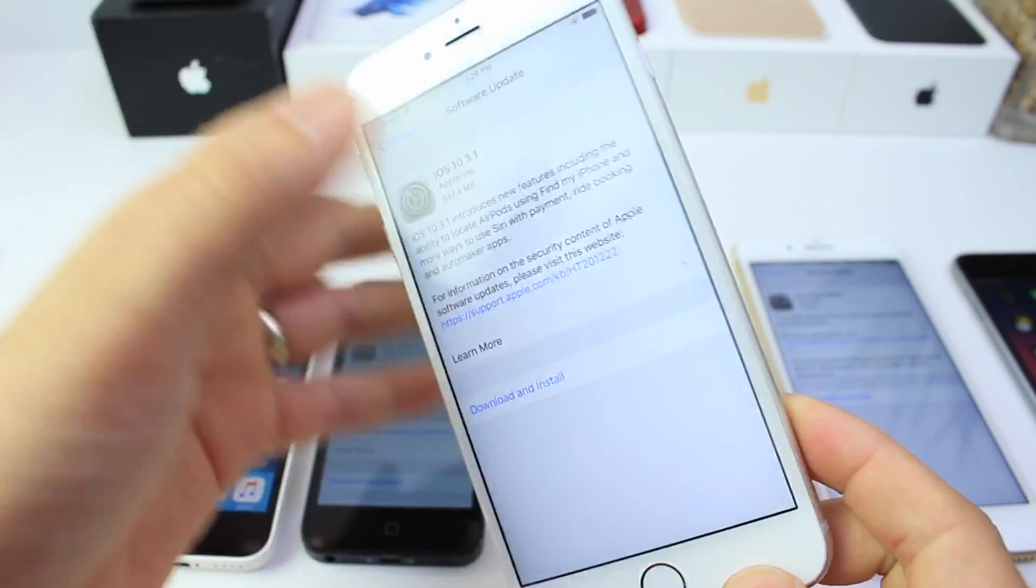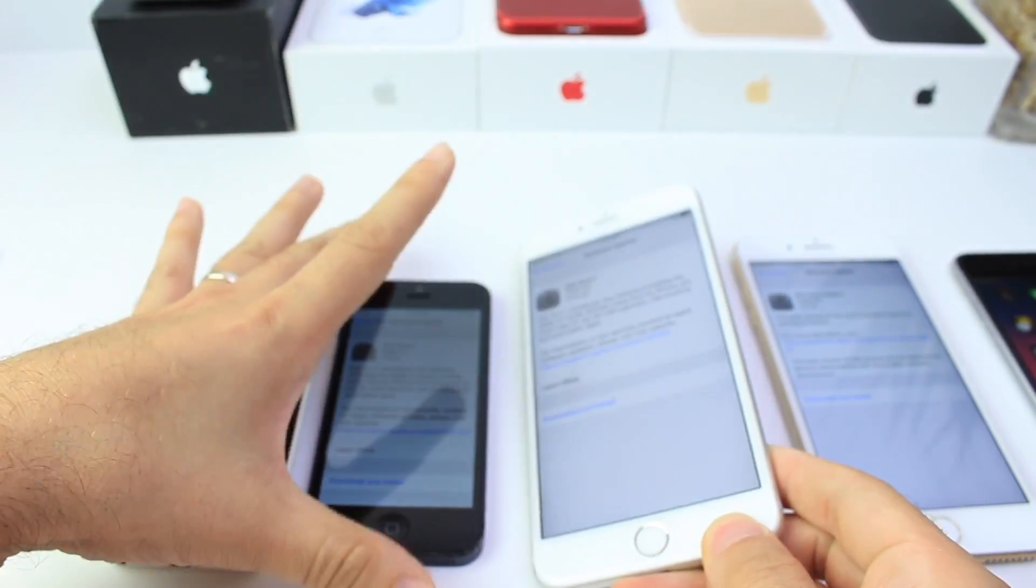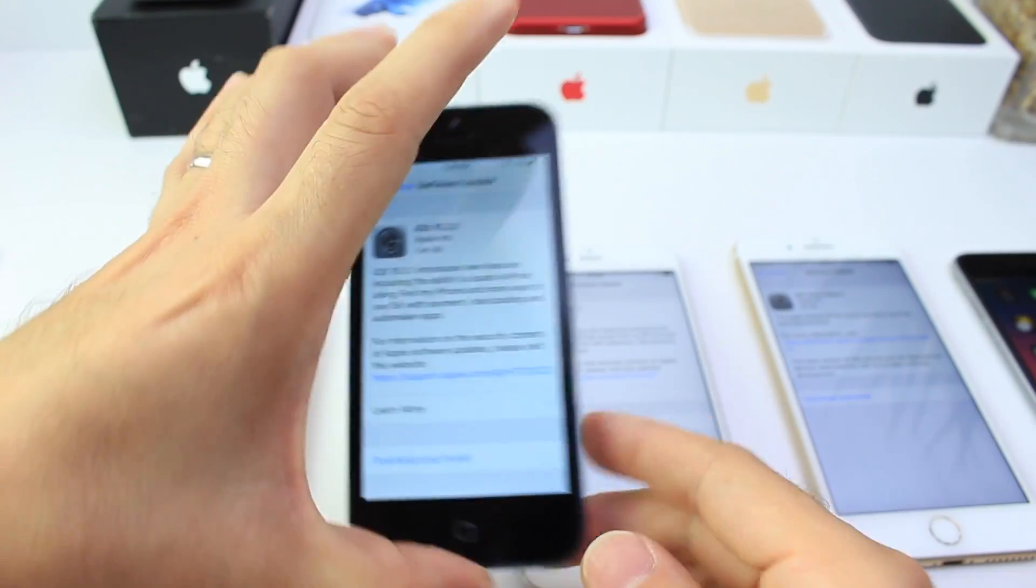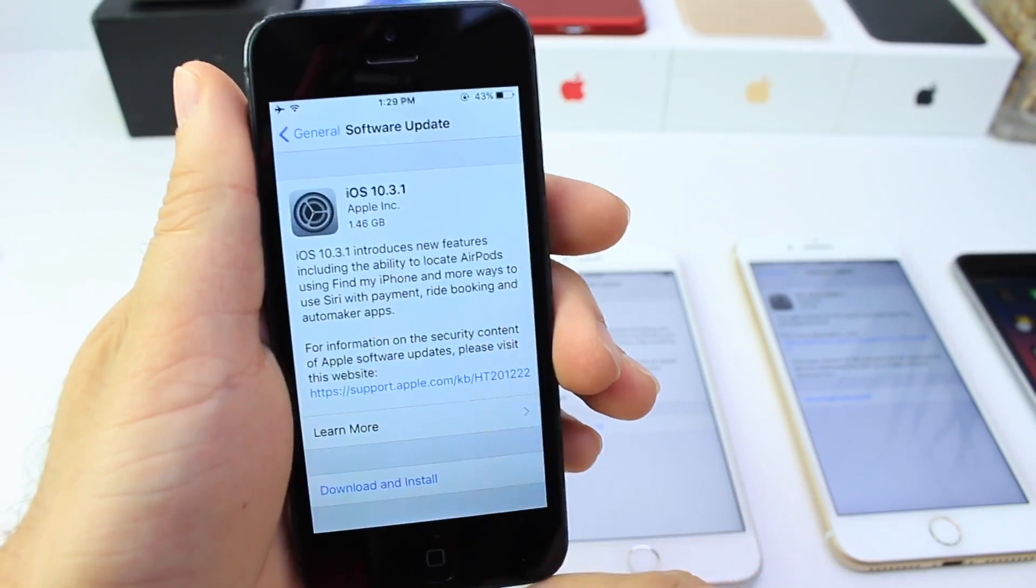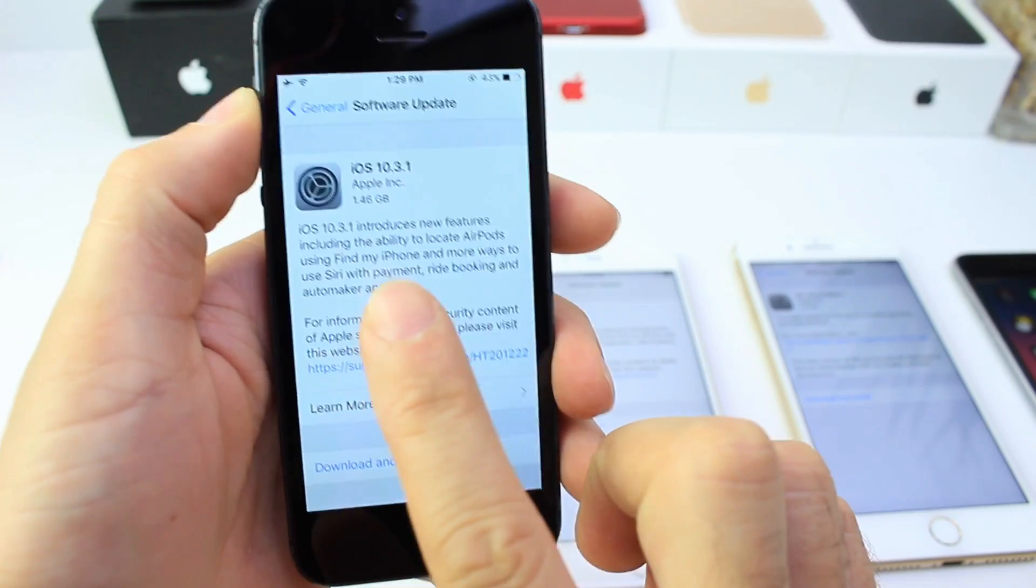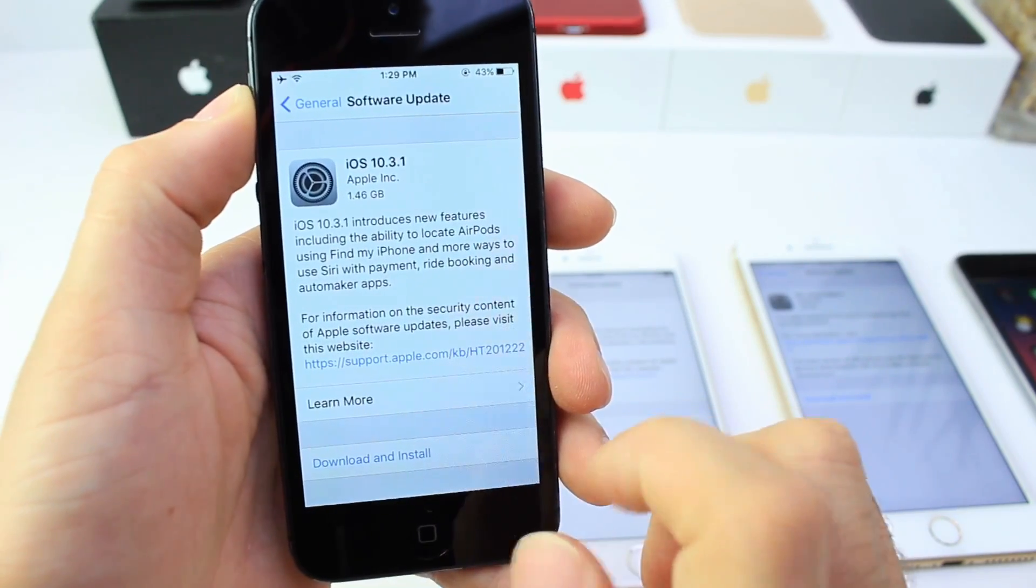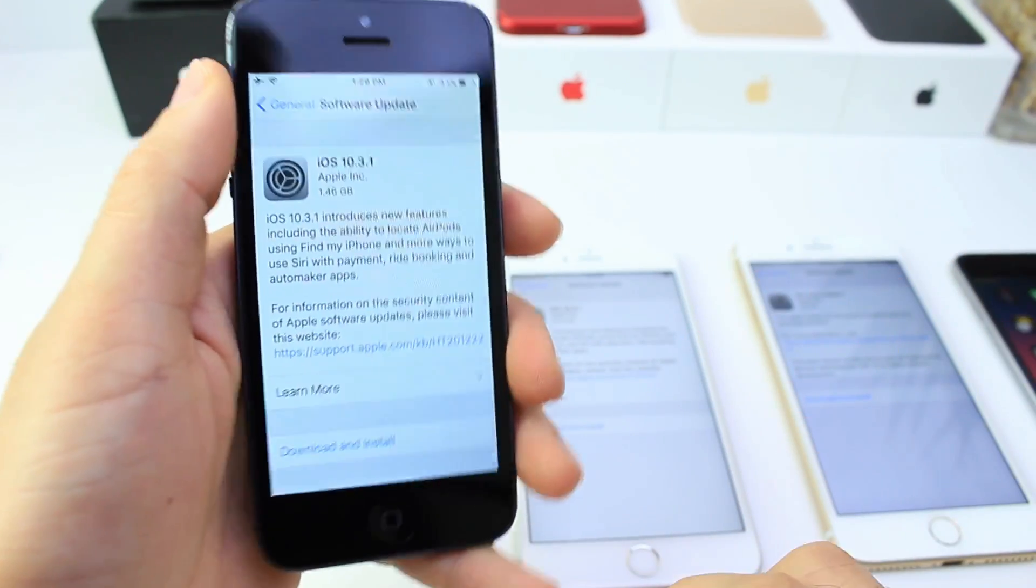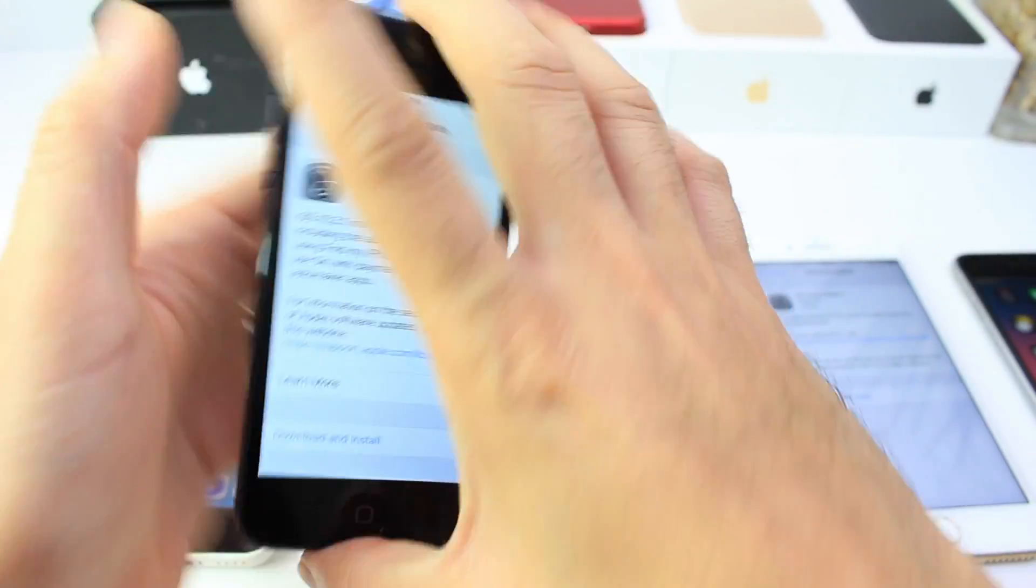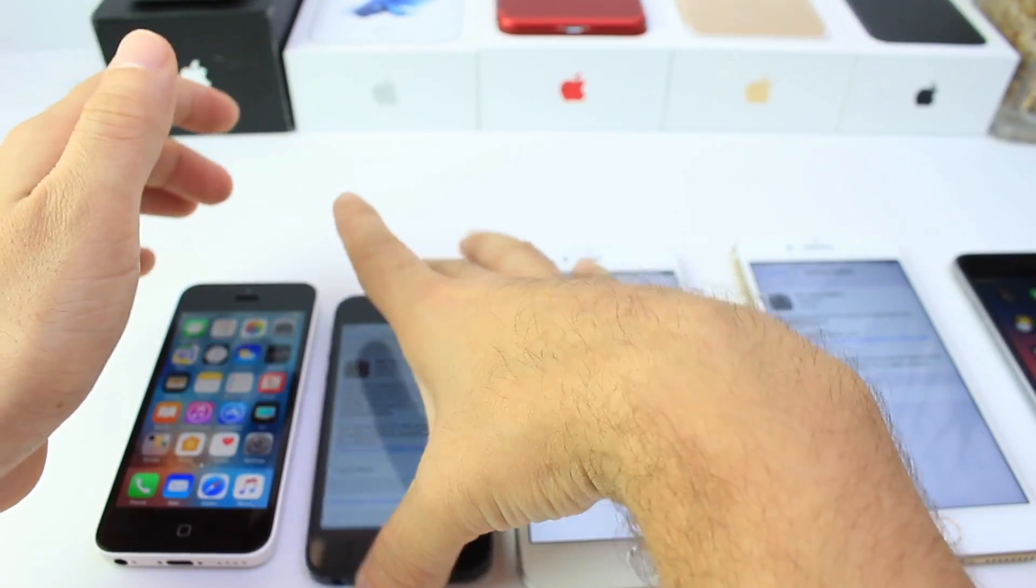And that is everything I wanted to share with you guys. Just wanted to go over all that. No new features have been added. Again, security enhancements with 10.3.1. As you can see here by the release notes, that includes the Find My AirPod feature and things like that, which were already implemented on 10.3. So this is more of a rushed security patch coming from Apple.